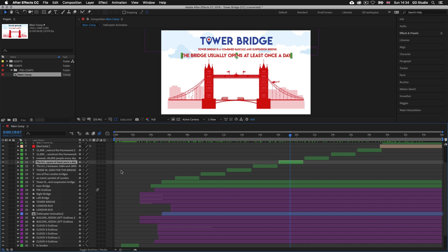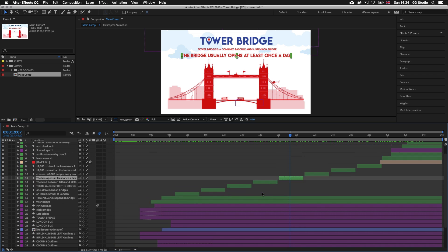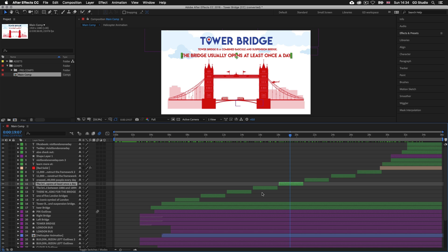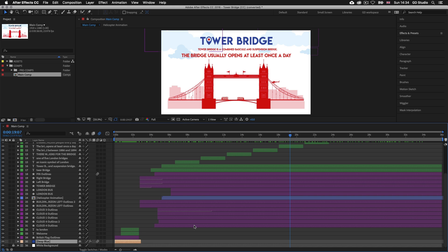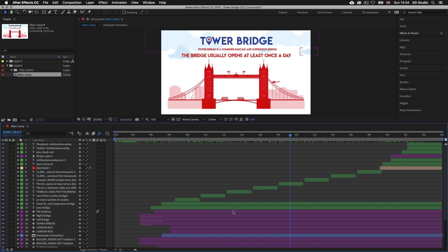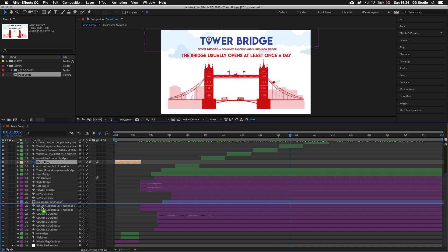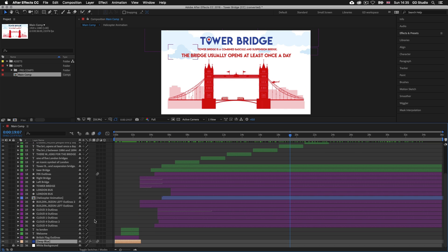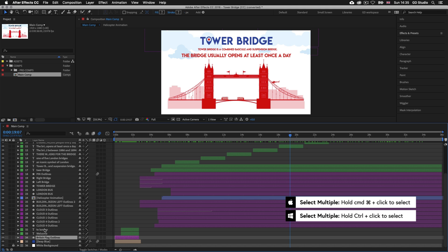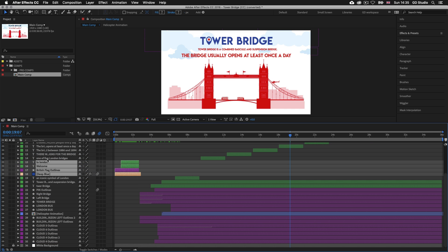Right now we can see the arrangement of layers from top to bottom. Remember, whichever layer is at the top of the layer stack has the most visibility and the layer at the bottom has the least. To change the hierarchy, simply click and hold on a layer name on the left and drag up or down — a blue line will indicate where it will be placed upon release. To drag multiple layers at once, click the first layer then press Command on Mac or Control on PC and click other layers, then drag them wherever you want.